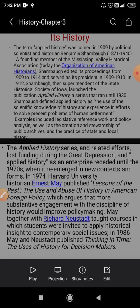He was the first person who coined this term, applied history. According to Shambagh, the use of scientific knowledge of history and experience in efforts to solve present problems of human betterment. Applied history means to use or apply the knowledge of history to solve the problems which exist in contemporary time as well as future time.